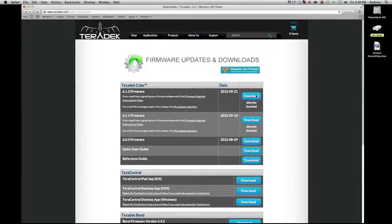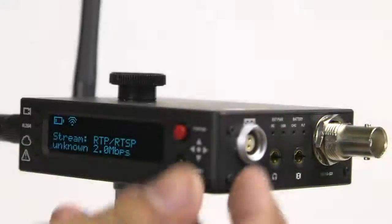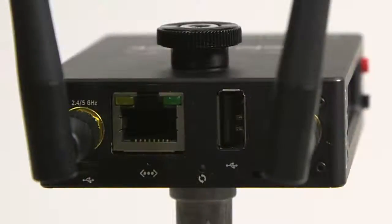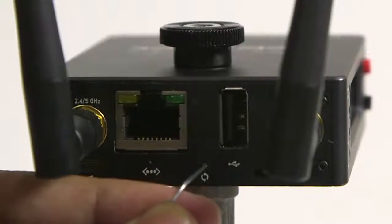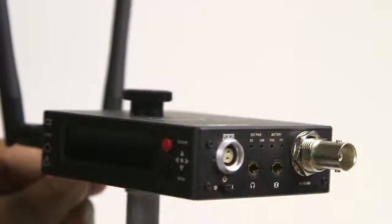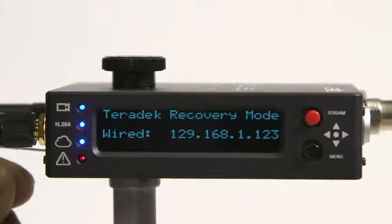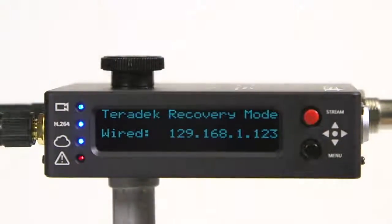Next, we will activate recovery mode on your Cube. For current Cube models, power off the Cube. Using a paper clip, hold down the reset button near the USB port, then power on the Cube. When all the lights next to the LED are lit, you may release the button. The Cube is in recovery mode.